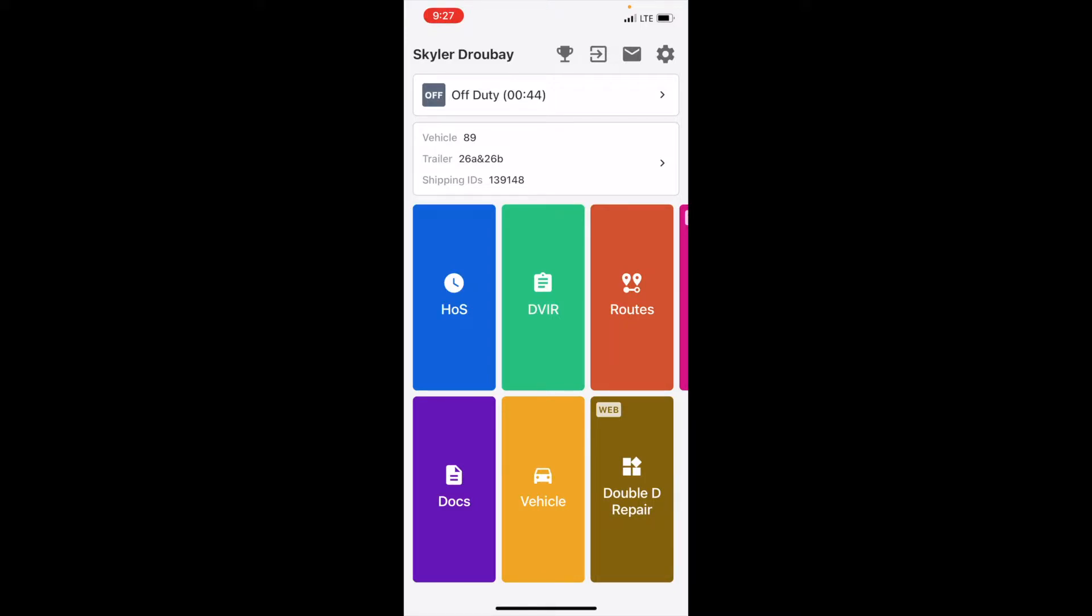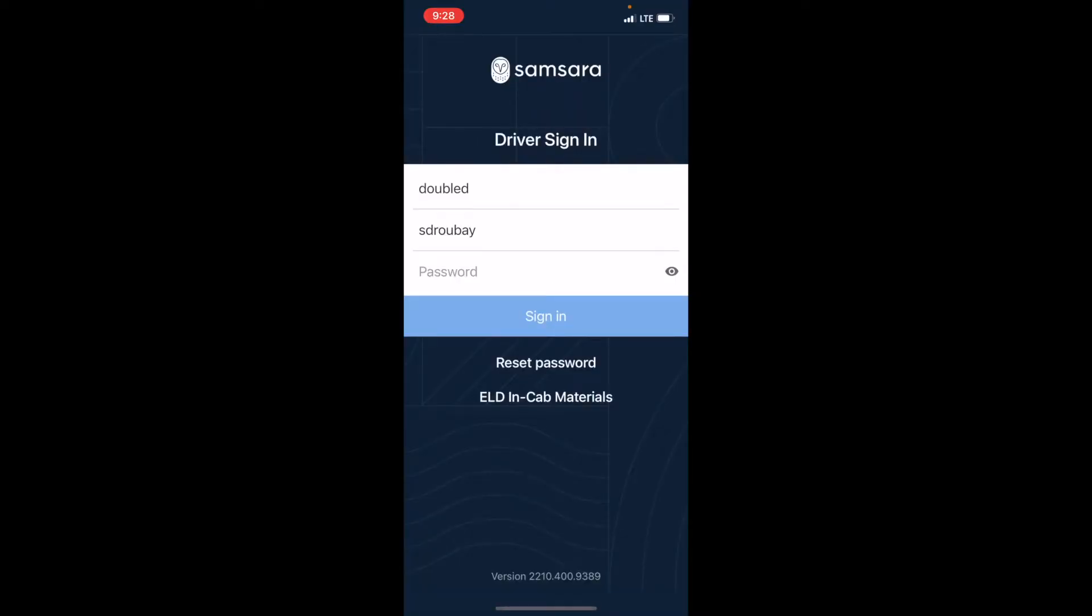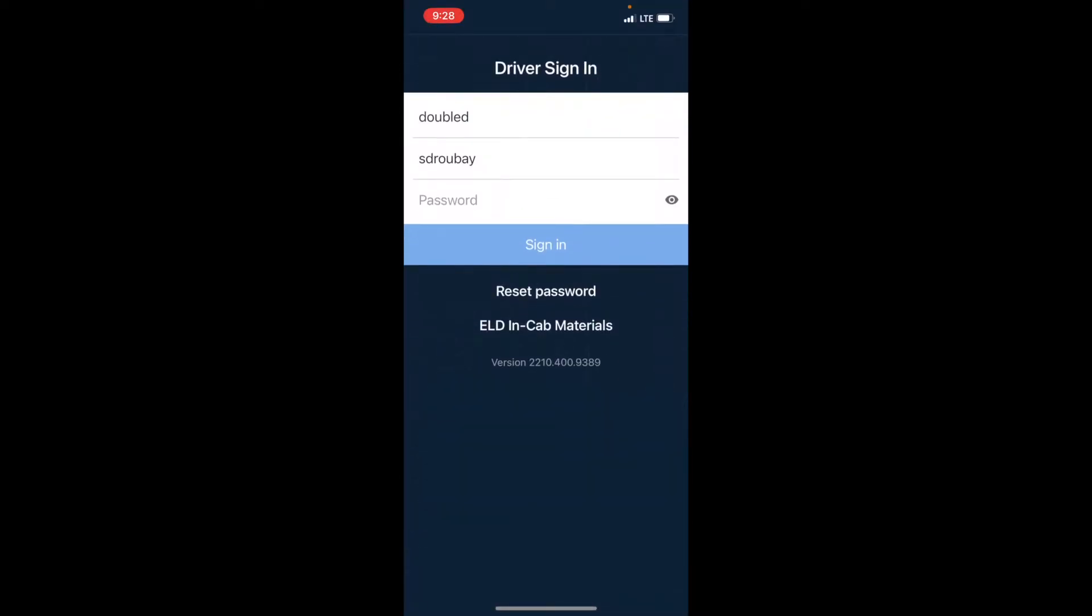Instead you just need to sign out. Now I have never had this not work. Like literally it's fixed every app problem I've had with Samsara and they're not too common. So I signed out, I'm going to retype in my credentials and sign in.